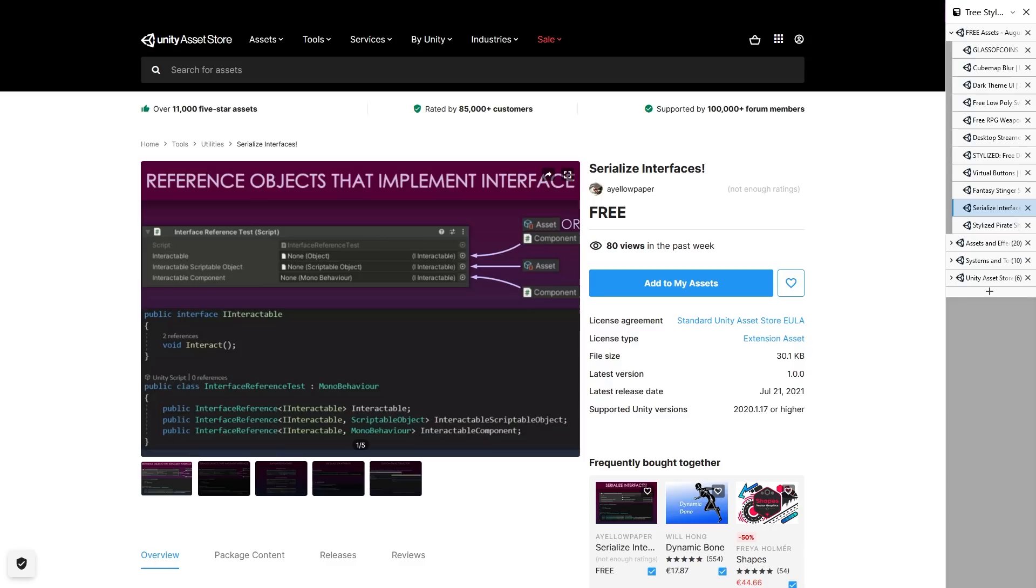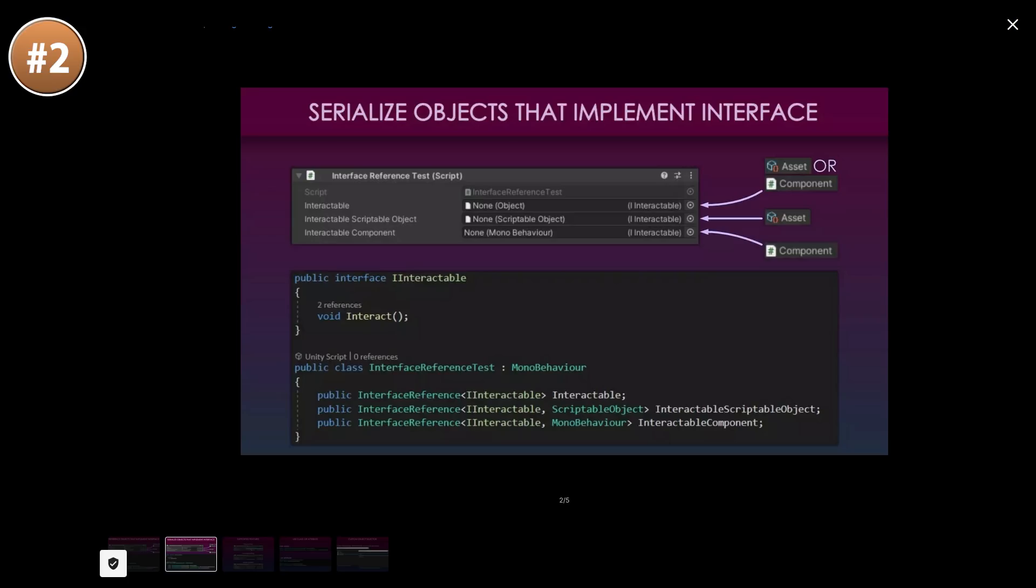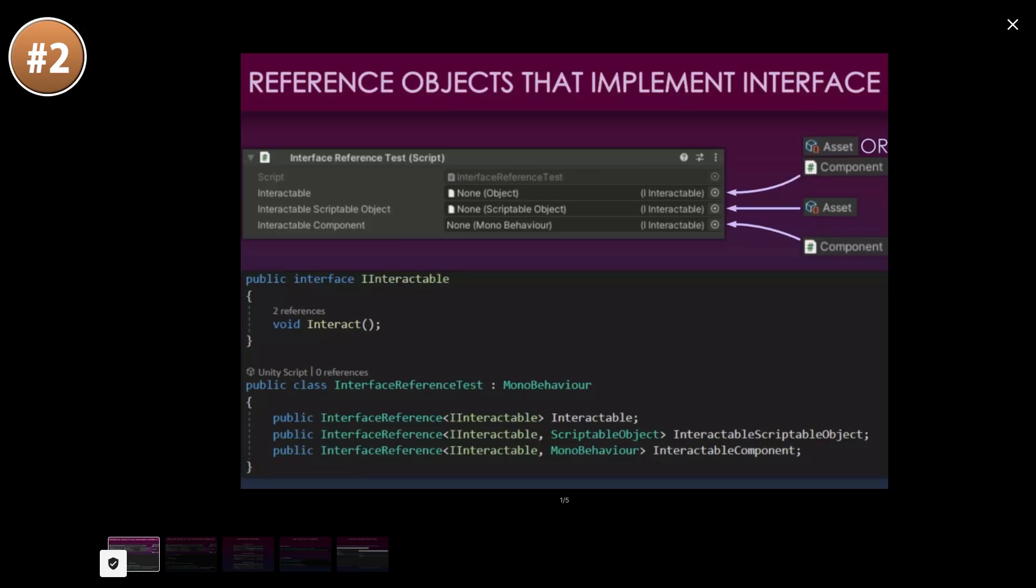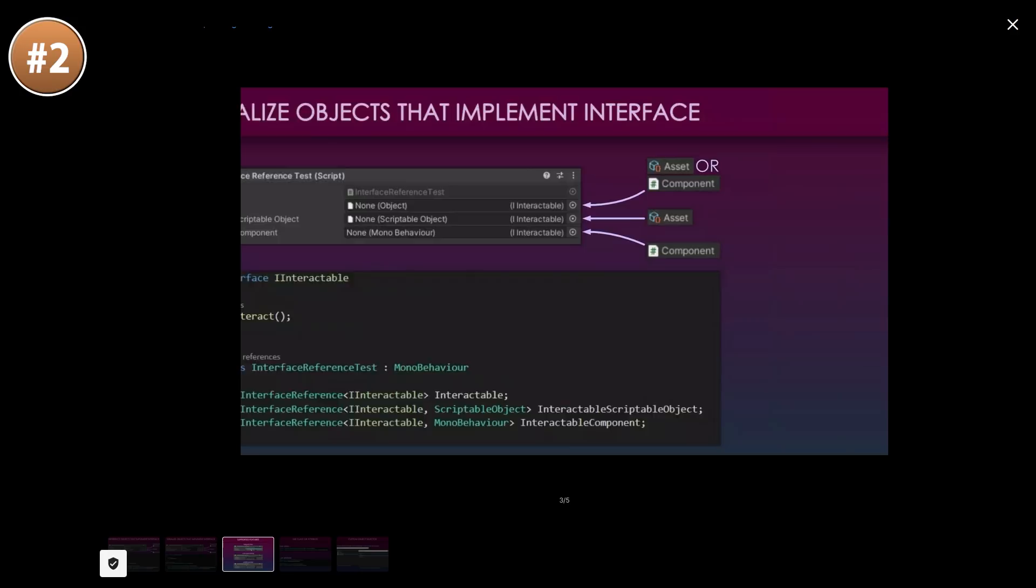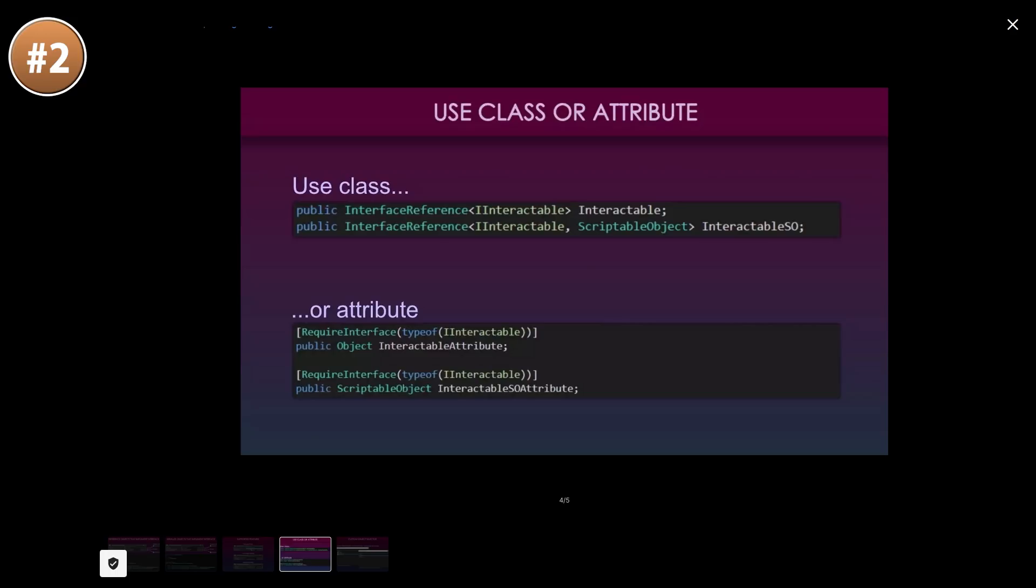Next up, a potentially very interesting tool. It's the Serialize Interfaces package. You can serialize interfaces and drag their references in the editor. So you can define the exact interface type instead of making it just a game object reference and trying to get that interface. Then using the finder, it will allow you to drag things that actually implement that interface. So interfaces are always a great tool. So maybe get this one and see if it helps you write better, cleaner code.